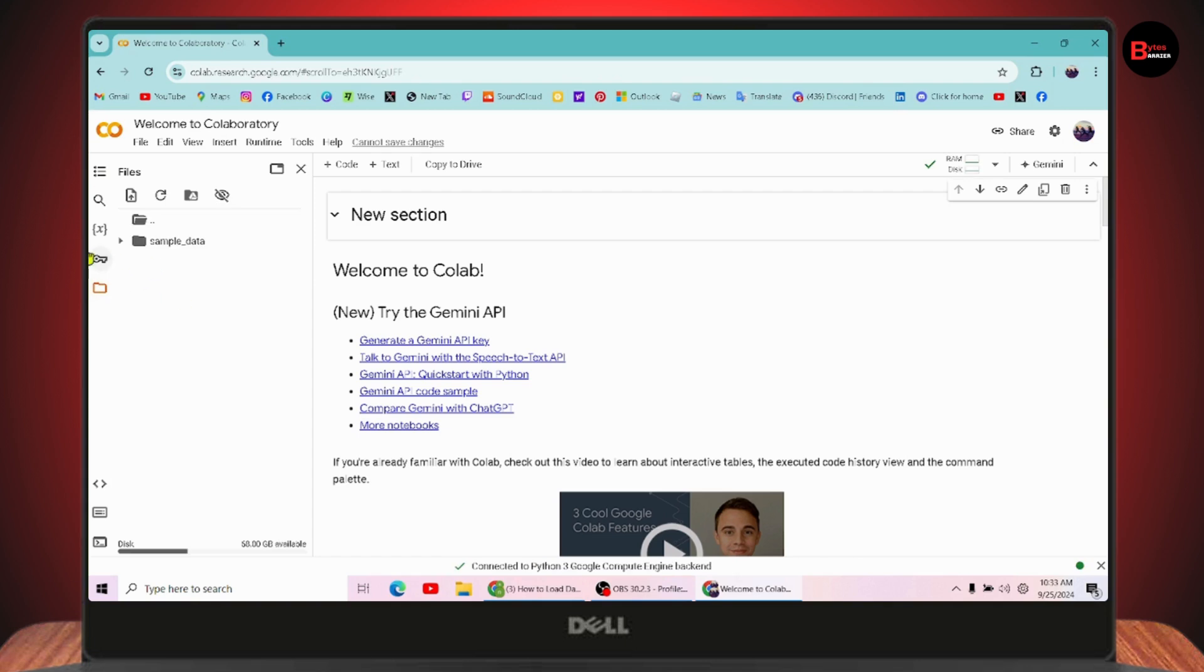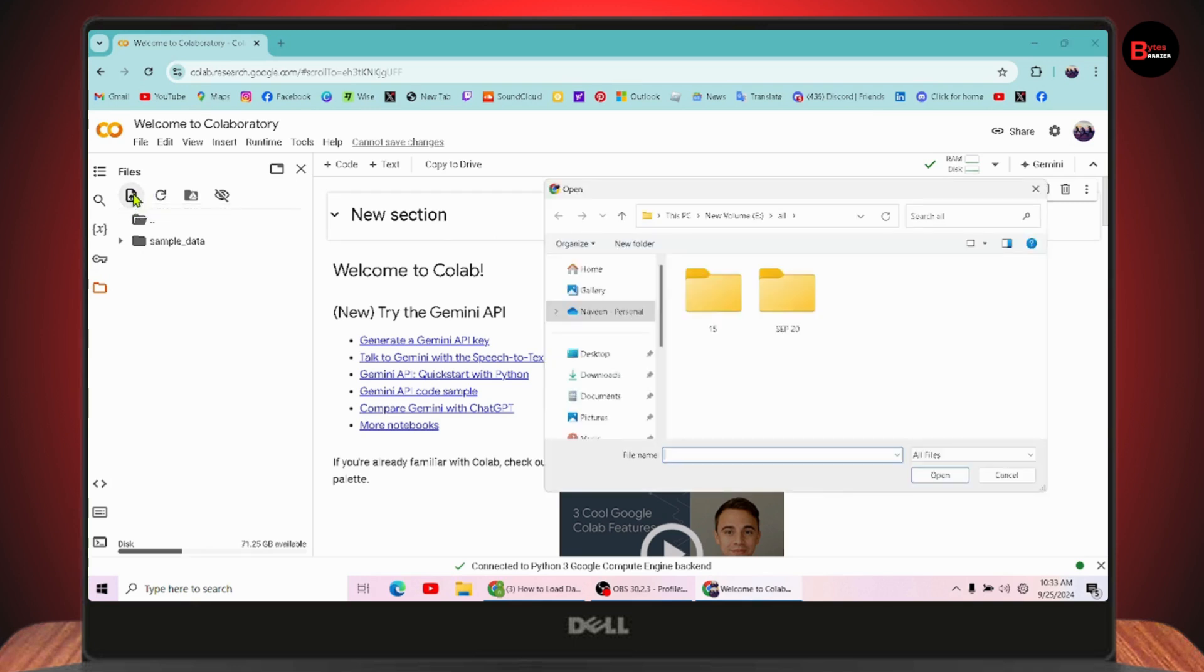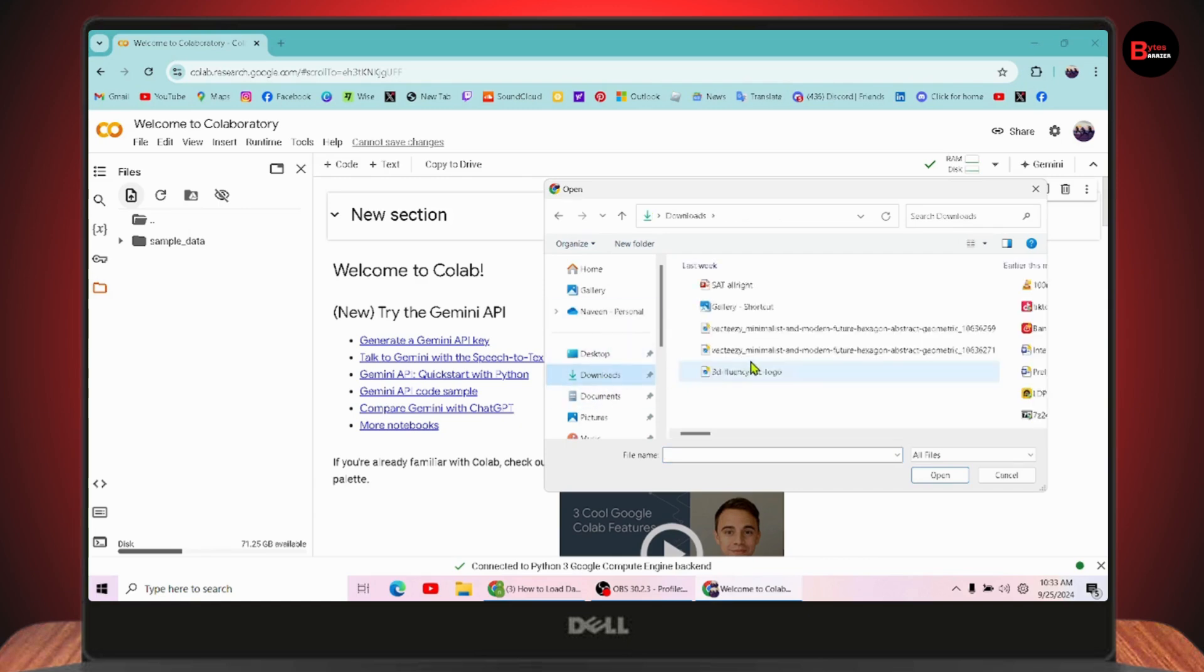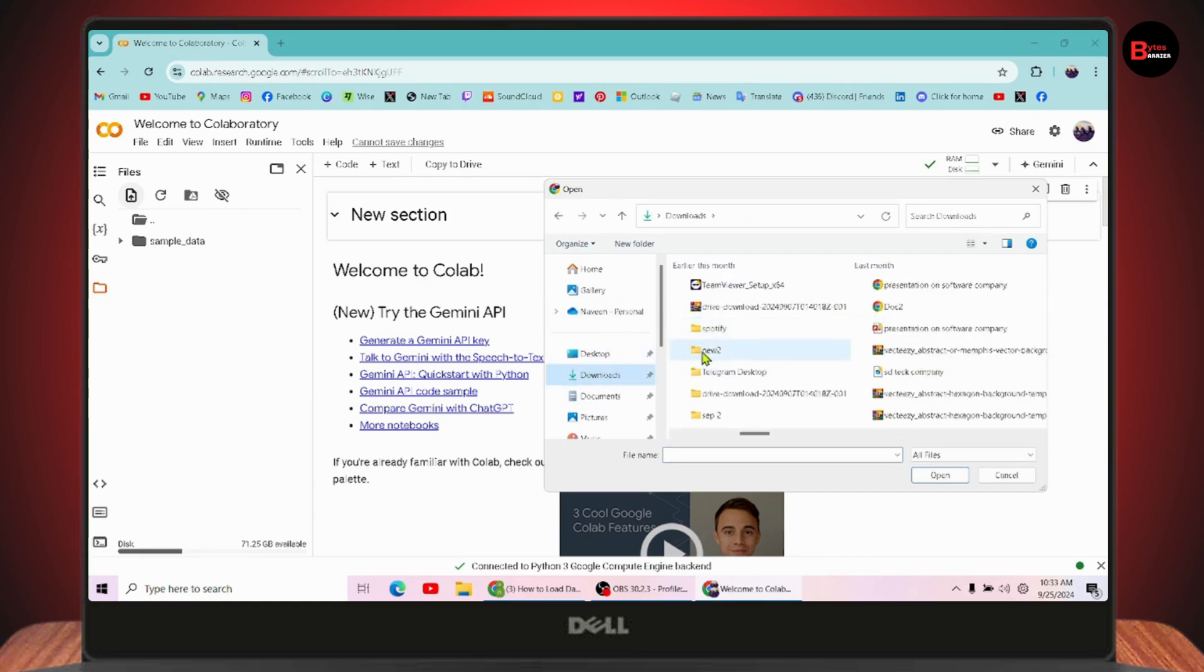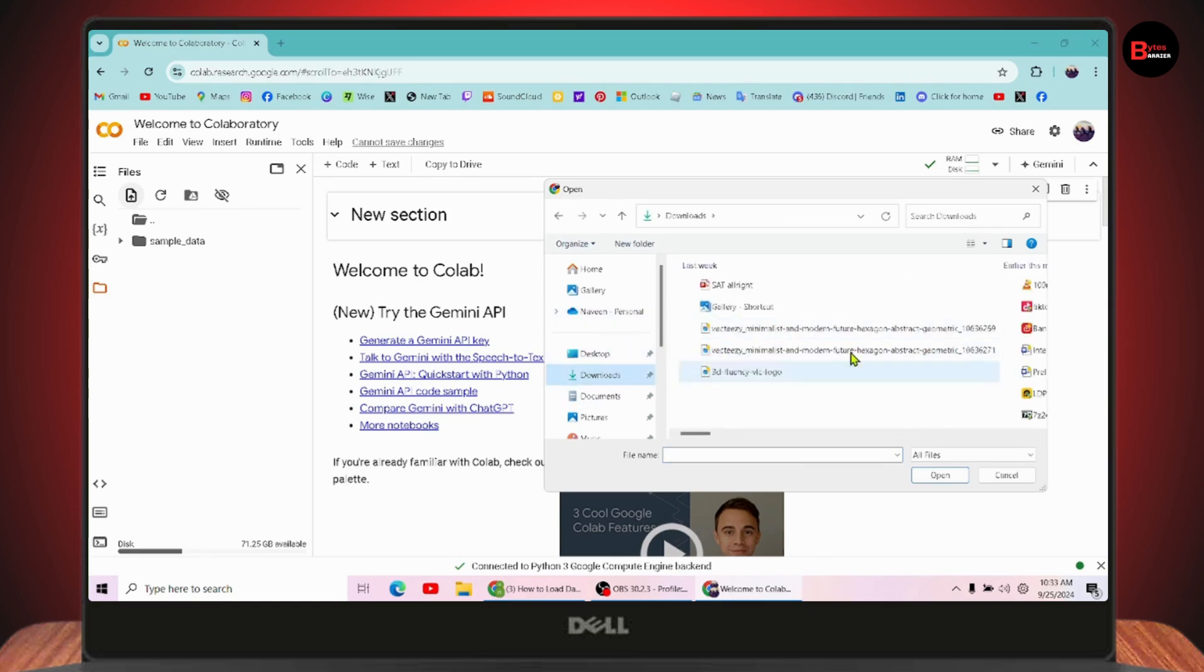Once you click on that files or folders option, you will get an option to upload. Simply click on upload to session storage and then choose the data set that you would like to load. You can simply choose any option, choose your data set.